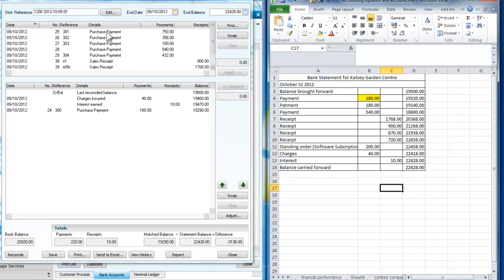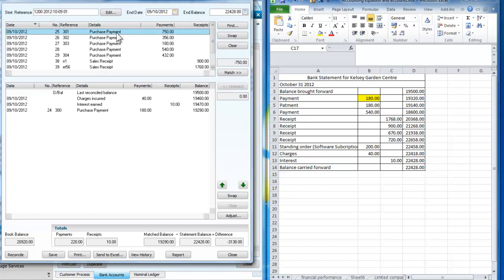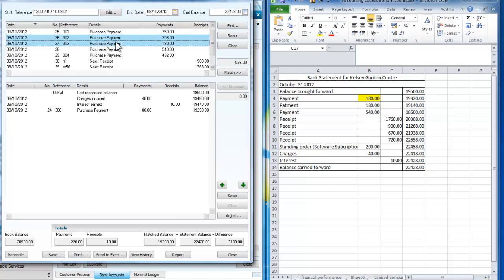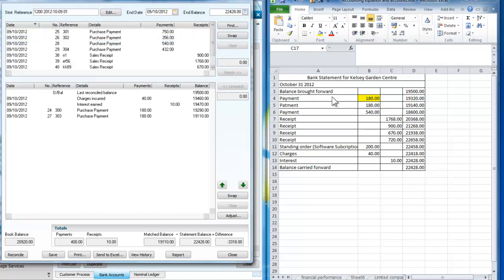And I have a purchase payment for £750 which I can't match. I now have a purchase payment for £356 which I can't match. Purchase payment for £180, I can match that one.